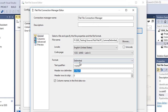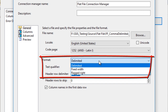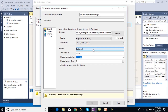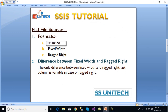In the Format option we can see there are three types of formats available for flat files: first is Delimited, second is Fixed Width, and last is Ragged Right. In delimited, values are delimited by any delimiter like comma, pipe, or anything else. In fixed width, the column size is fixed. In ragged right, column sizes are also fixed except the last column, whose value is variable.